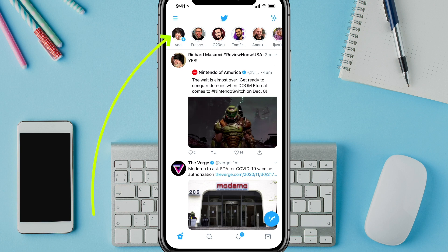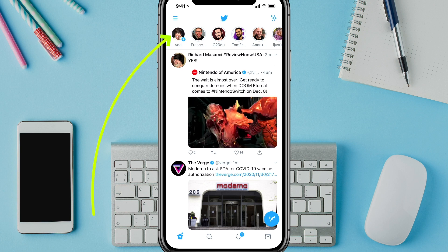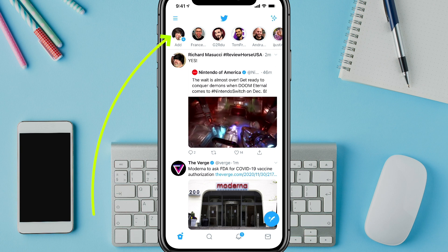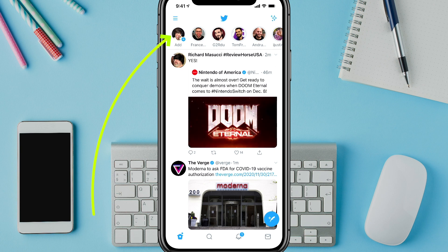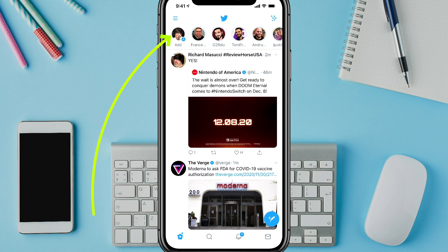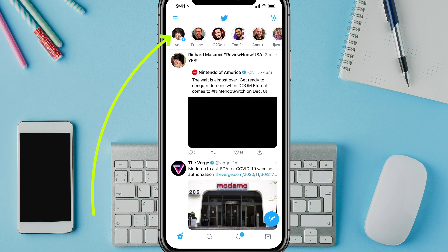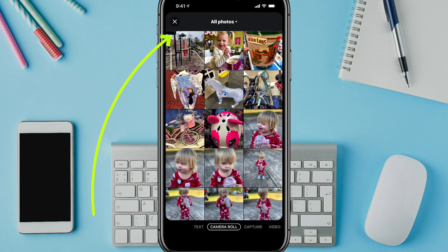In order to create your own Twitter fleet, what you do is click your profile image in the upper left-hand corner, where it says add, and it has the blue addition symbol there.